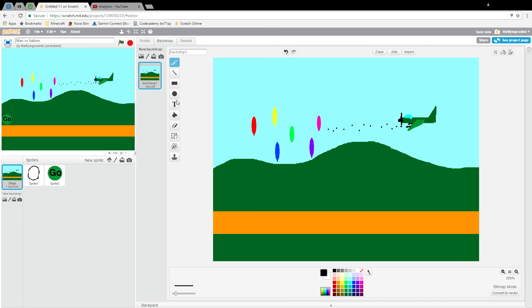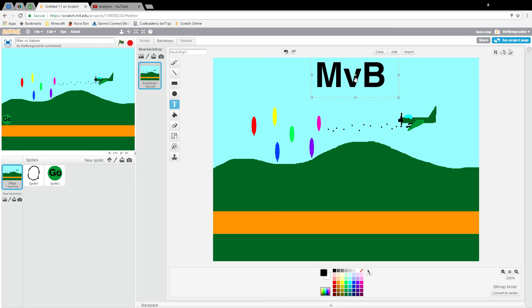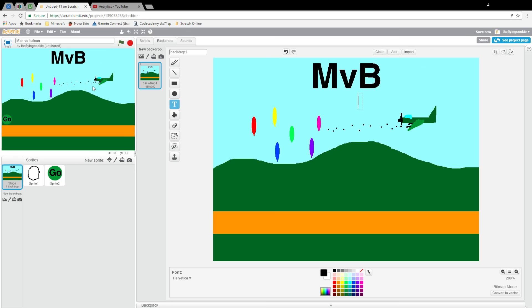And I will put our title up here. It will be MVB, standing for Man versus Balloon. And I will center it, make it big up here. There we go. And that is it for this episode creating the title screen. Next episode we are going to work on our sign-in block for signing into our game. Then we will probably work on the login block next episode, and after that we will work on loading. So that's it for now guys. Subscribe and like.